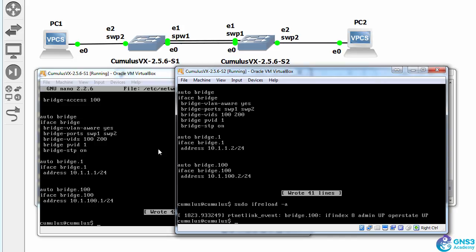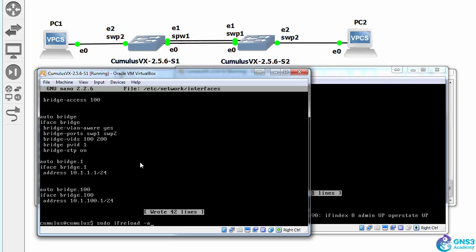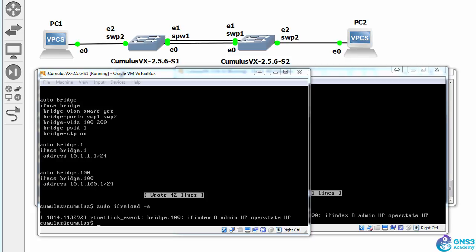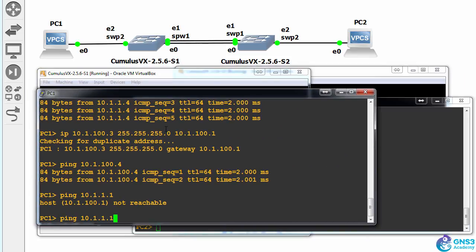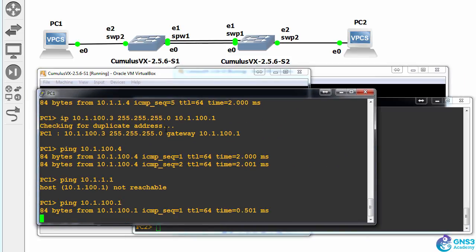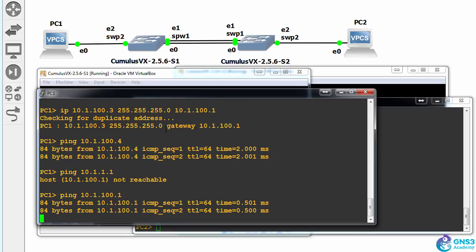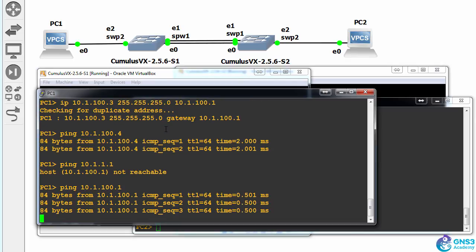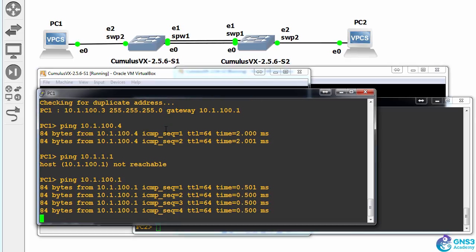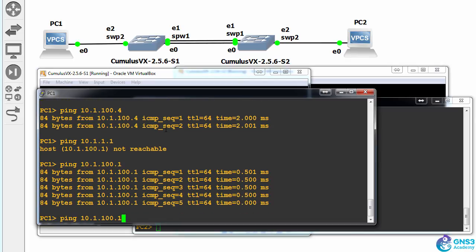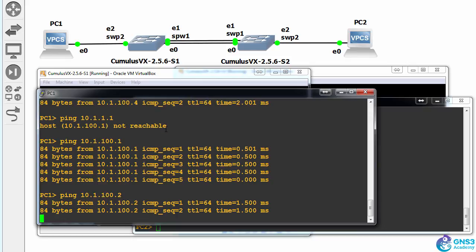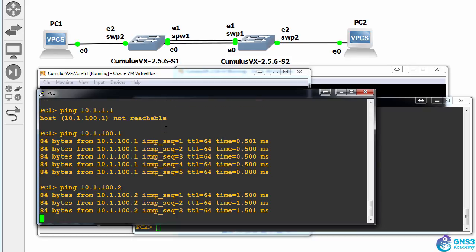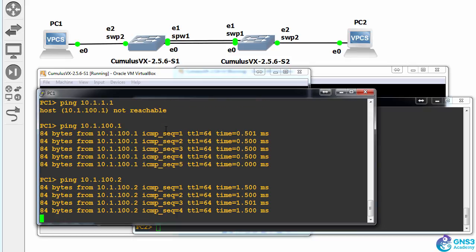I'll reload the config. Can PC2 ping its default gateway? Yes, it can. Can it ping switch two on VLAN 100? Yes, it can.